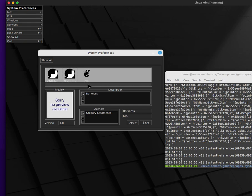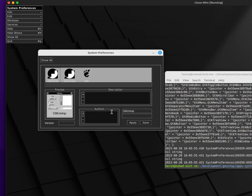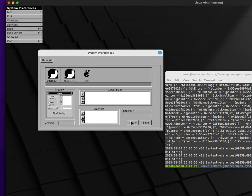Nope, it doesn't. But if I click on GNUstep and hit Apply, I get the default look.